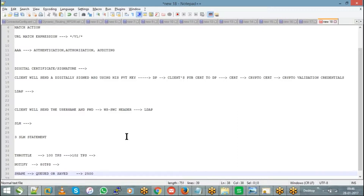Notify will not reject any message — it just sends a notification in the logs to the client. Shape will not reject any message either; even if you receive a high number of transactions, those are queued and processed later. The maximum messages shape can save is 2500 — beyond that, all requests are rejected by DataPower.